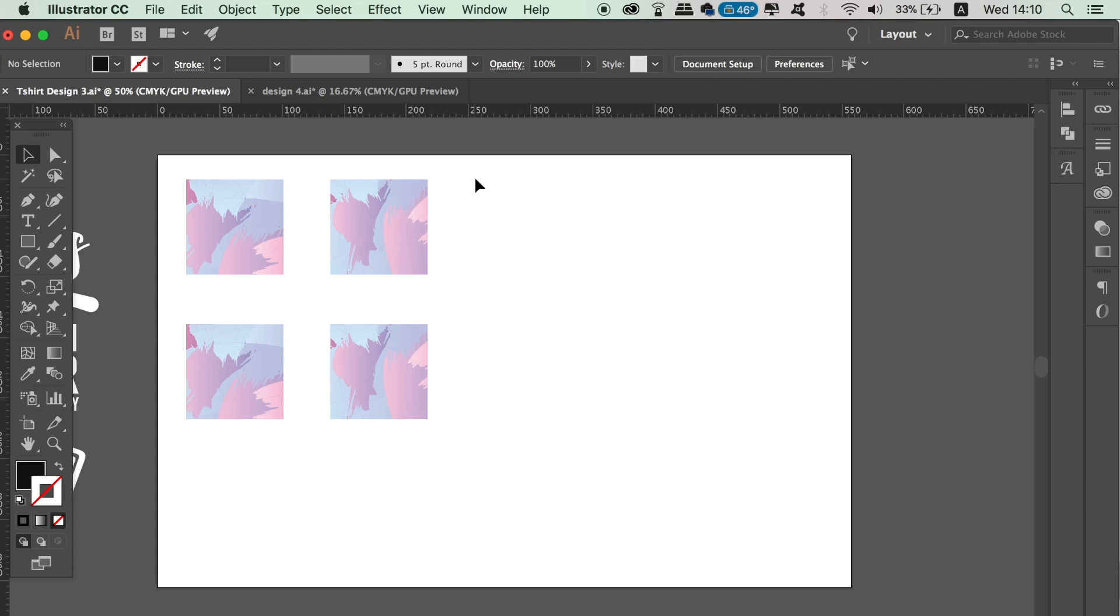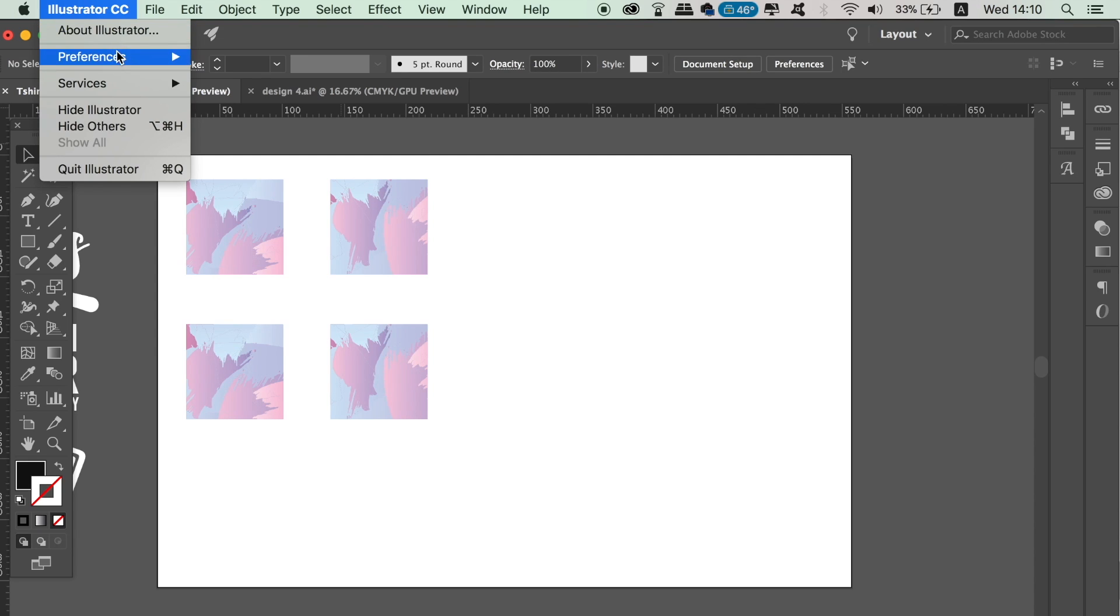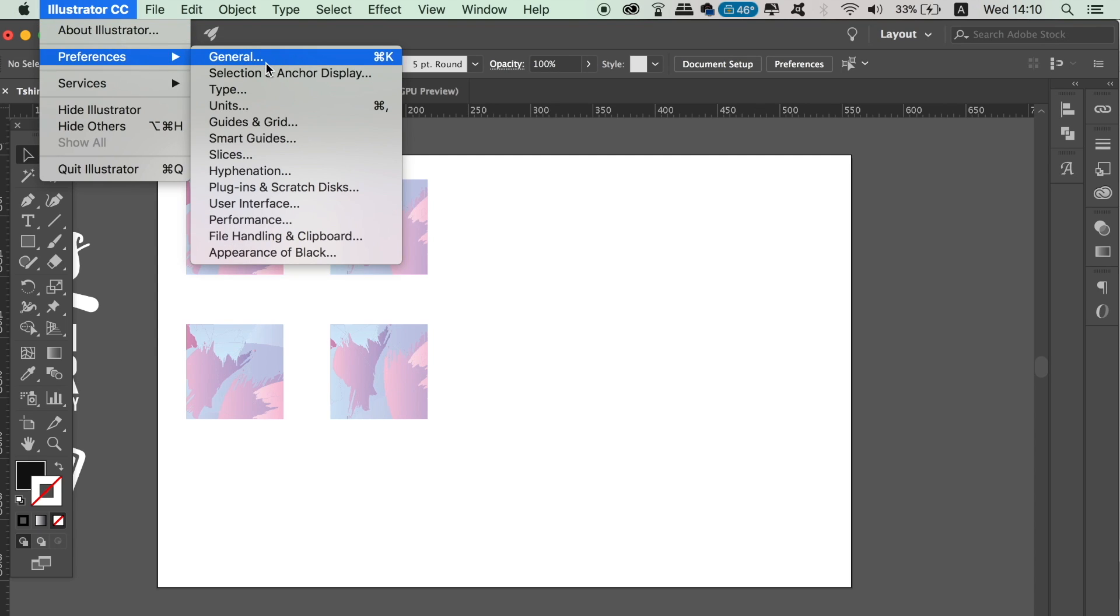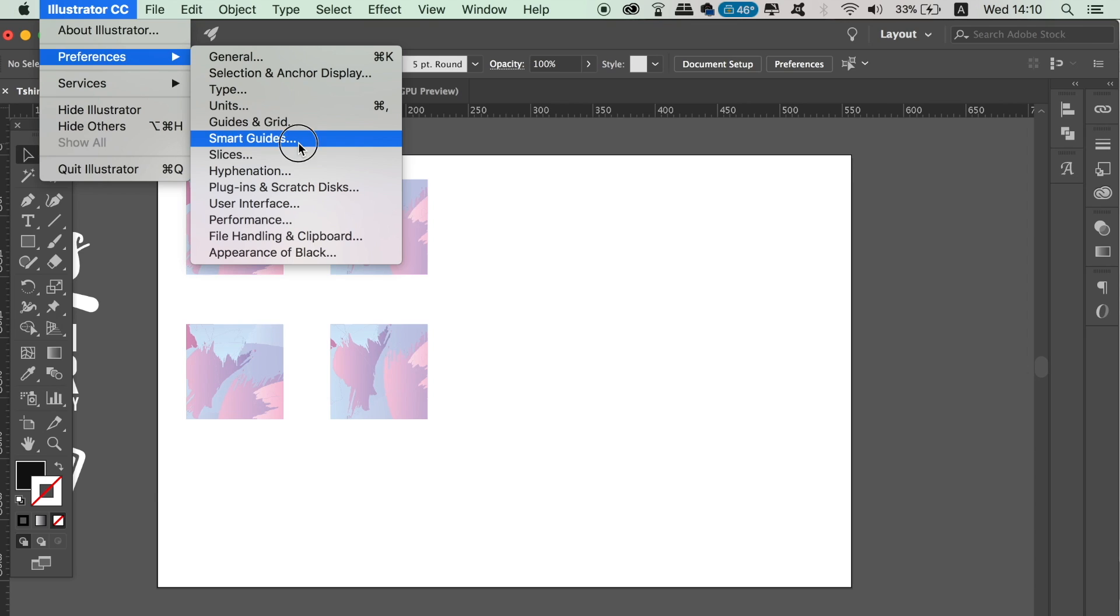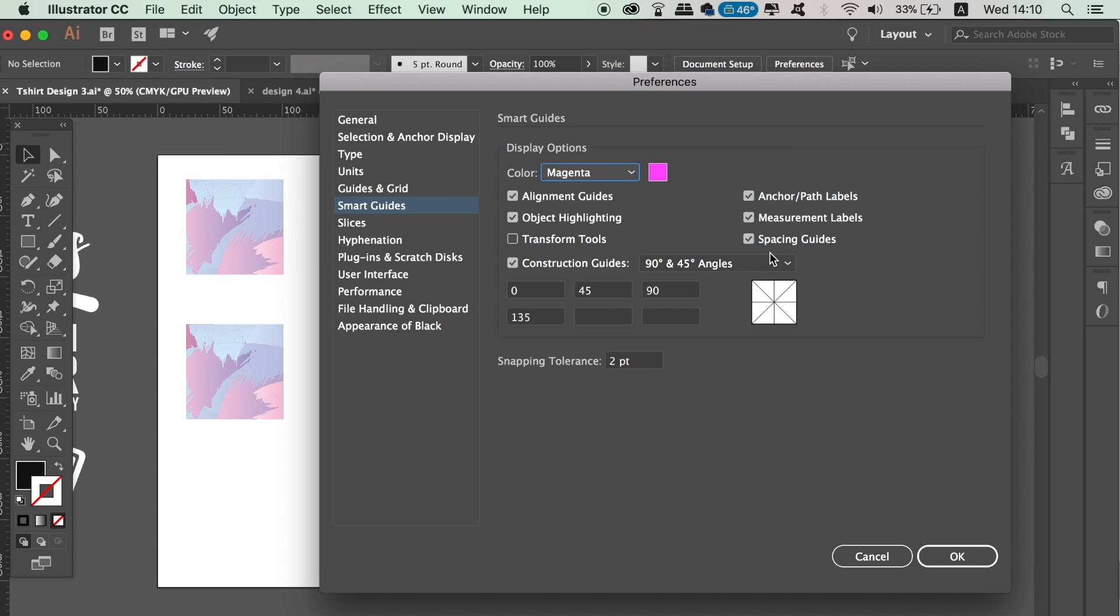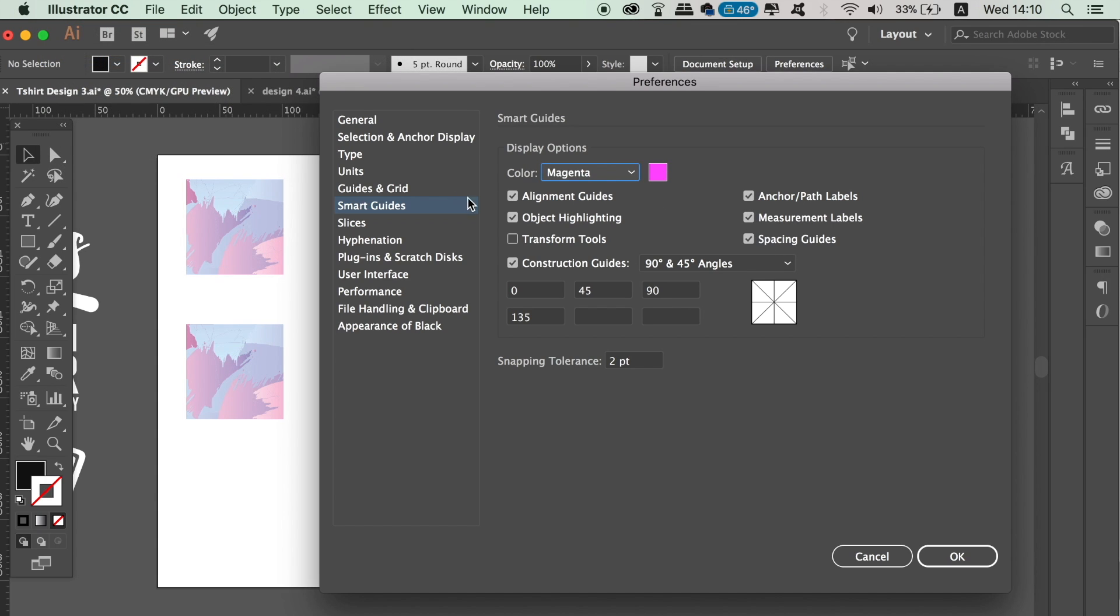Locate your Adobe Illustrator preferences and then head over to the Smart Guides section. You want to activate the alignment guides, and of course you can change the color of your guides to fit your artboard or the design work that you're working on.